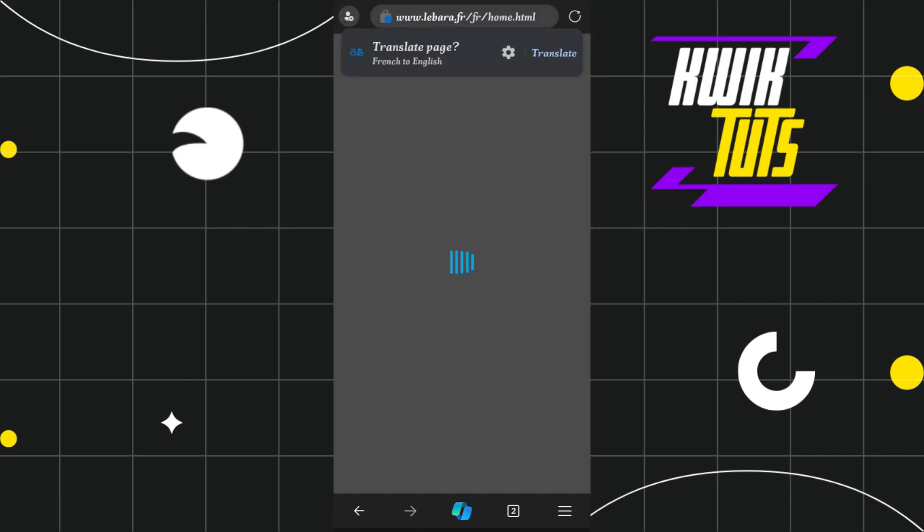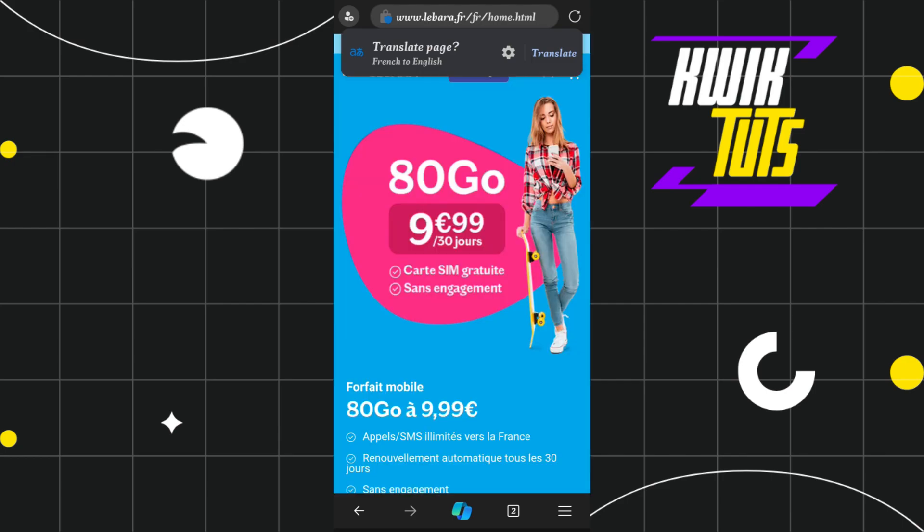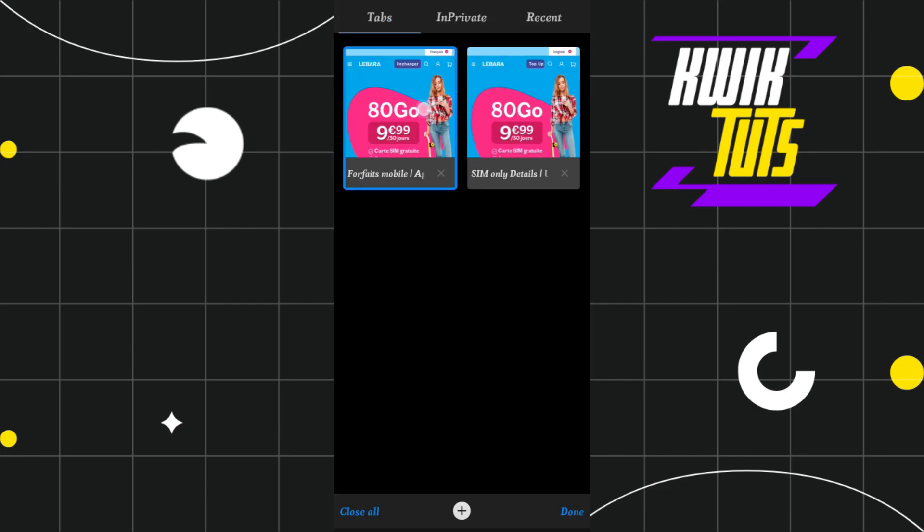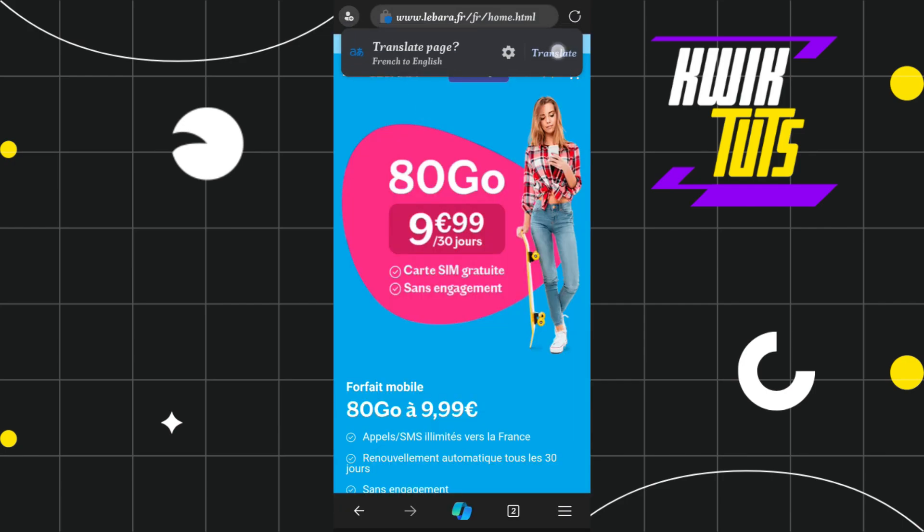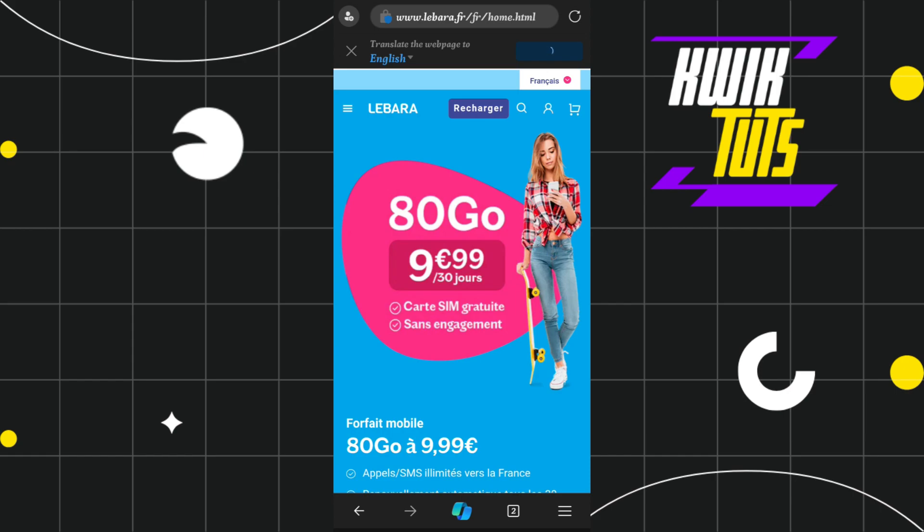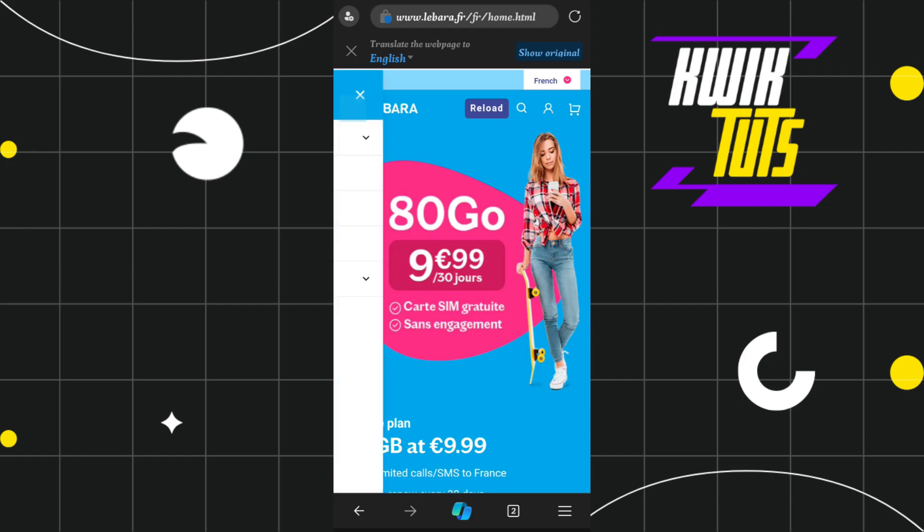Once you're on the regional website, click on the three horizontal lines in the top left corner of the screen.